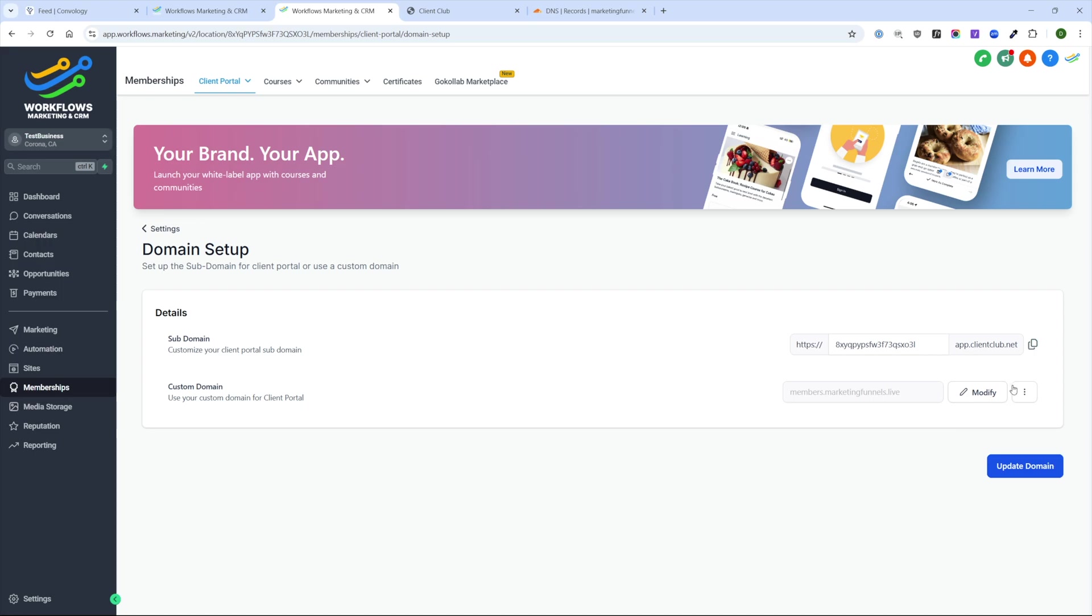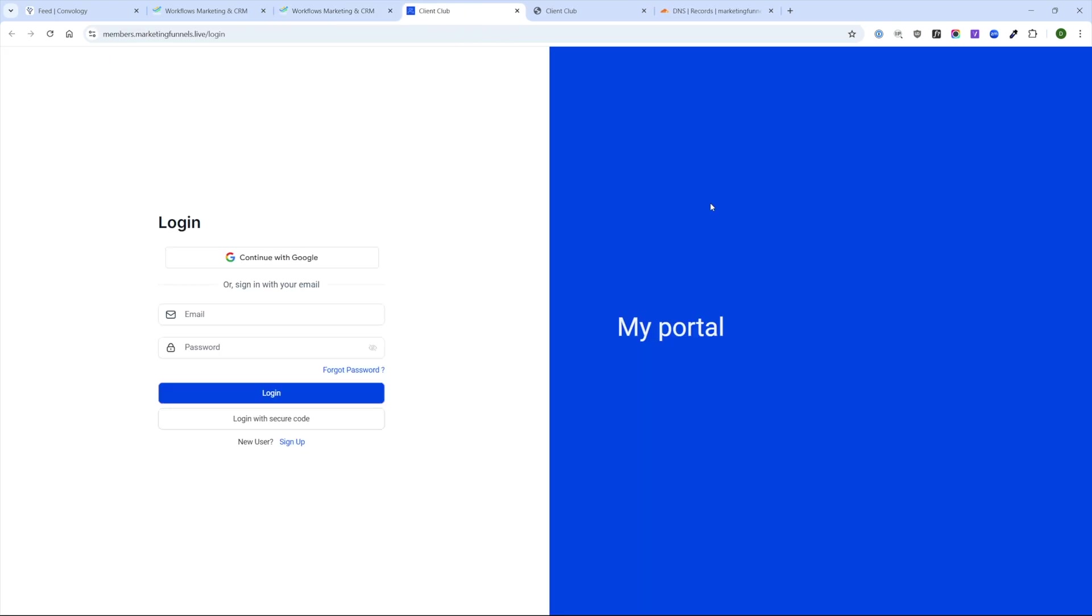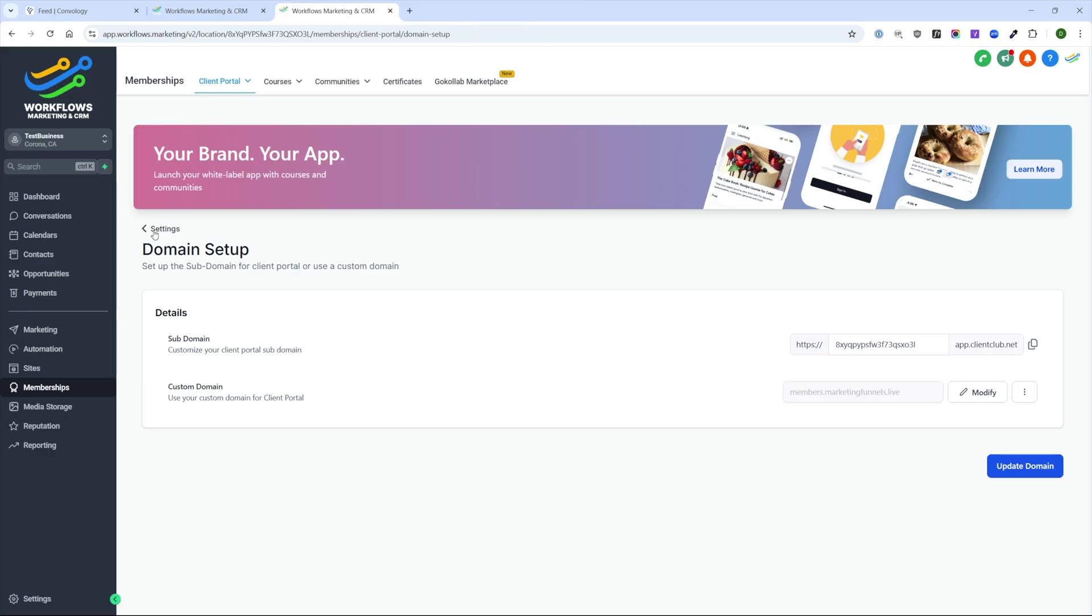Now that our custom domain is all set up, I can click the three dots and now I can preview it. And there it is. It's now on my new special subdomain, but it still looks pretty basic. Let's clean this up.